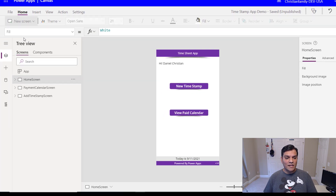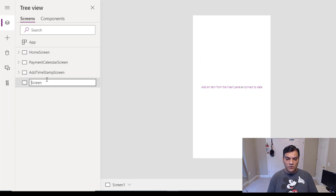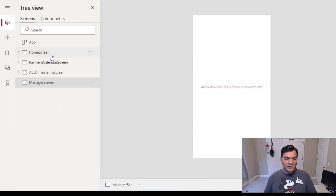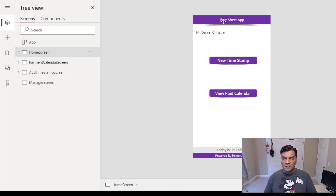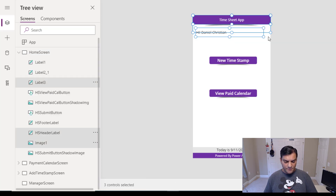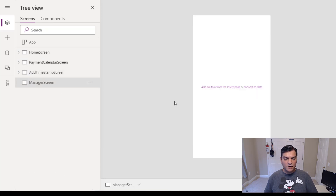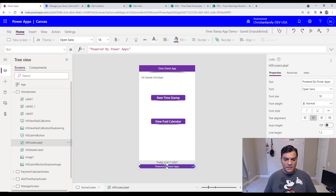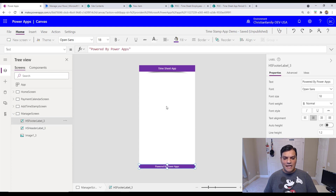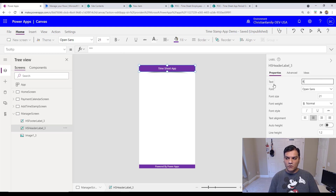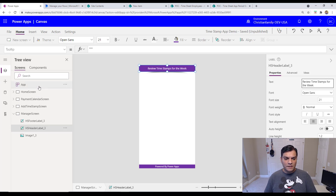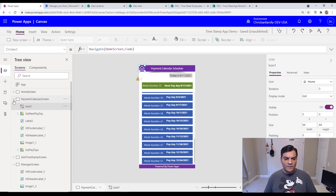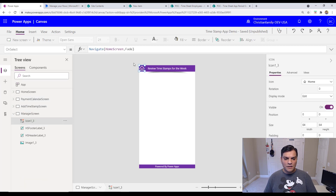I'm going to add a blank screen and rename it to manager screen. Then I'll grab the header and footer design elements from another screen — copying the header, the powered-by-PowerApps footer, and the home icon — and paste them in. I'll change the title to 'Review Timestamps for the Week.'